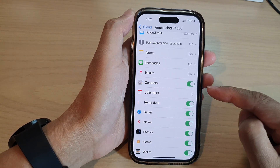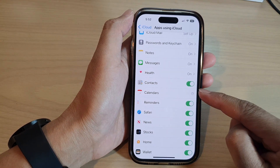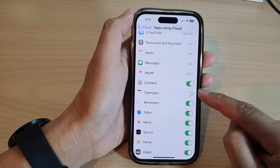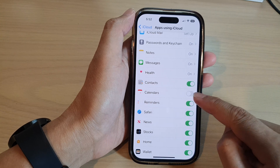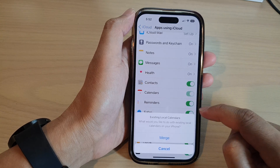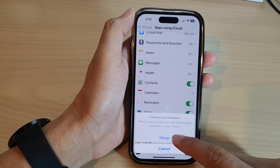And that's it. So that is how you can turn on or turn off iCloud Calendar Sync on the iPhone 14 series.